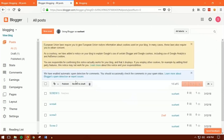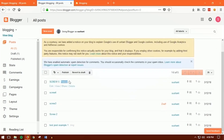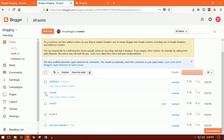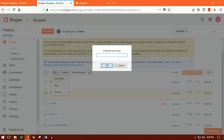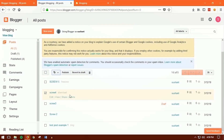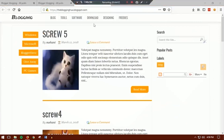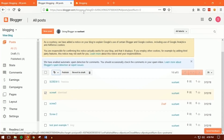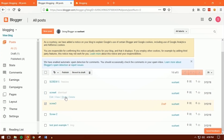Now let's say I want to put the next post under the 'download' label. I'll show you the second way — click on the post, then click the label option, select 'New Label', type 'download', and press OK. Now you can see that post is labeled as 'download'.